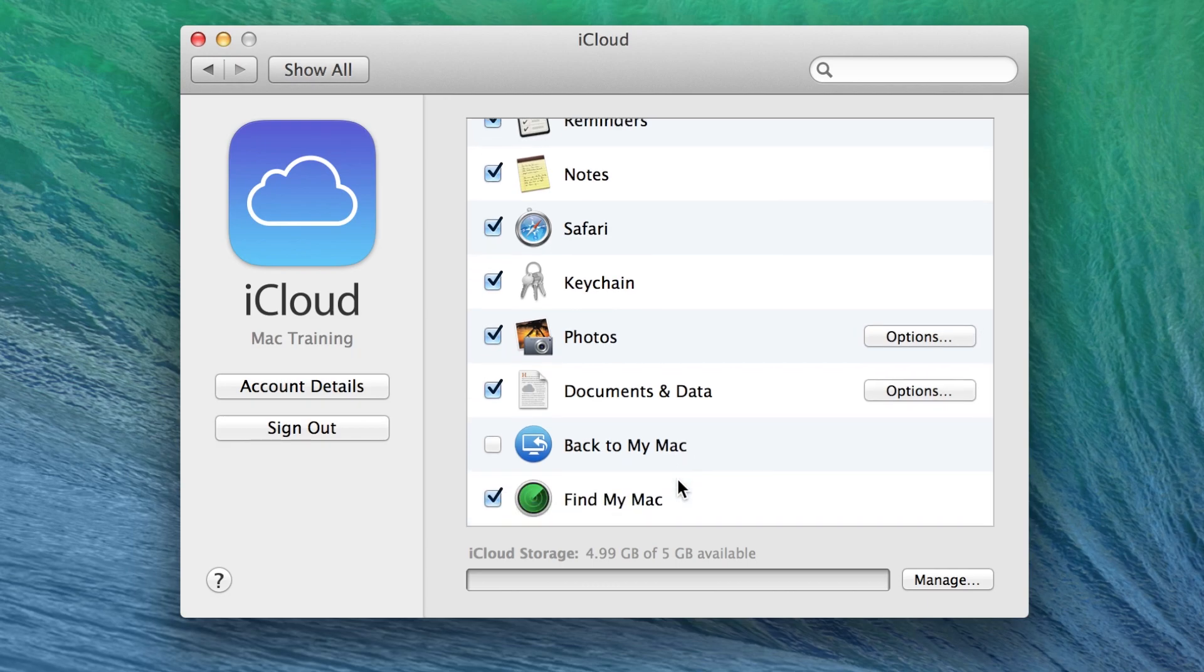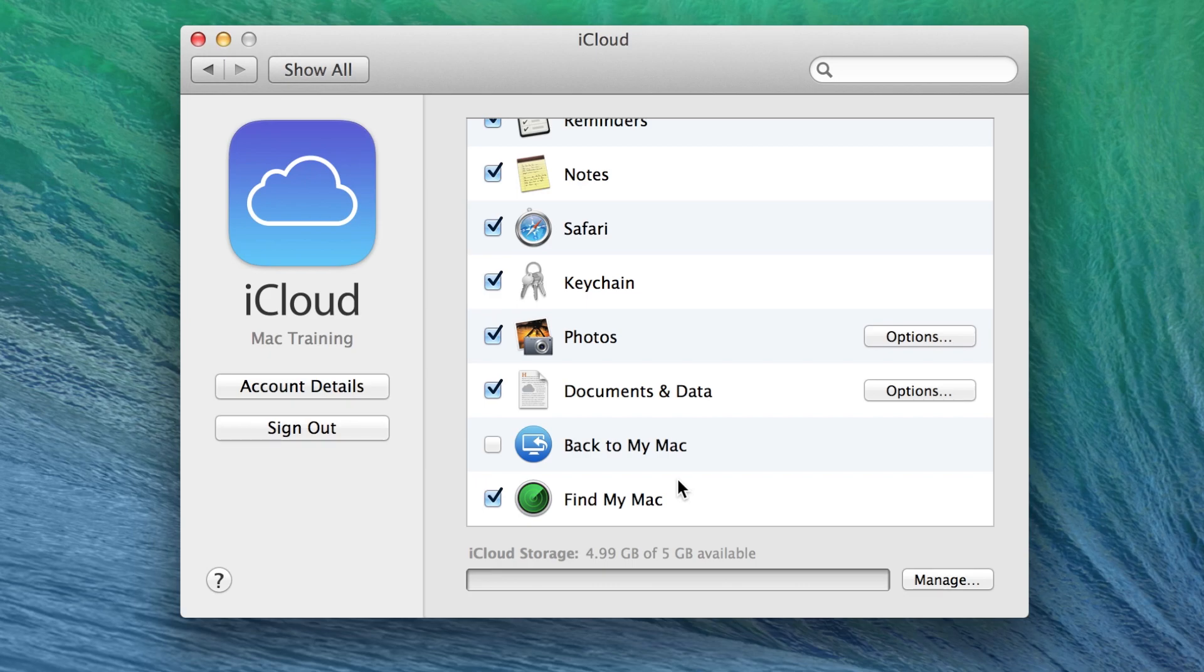Back to My Mac is useful if you use multiple Apple computers. This will allow you to sign into another Apple computer which is signed into your iCloud account through the one you are currently using.